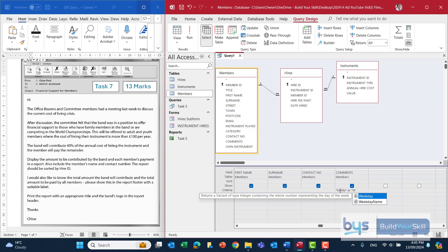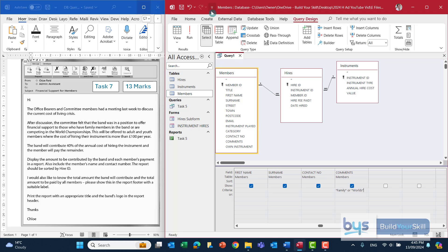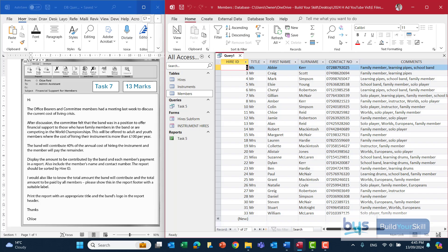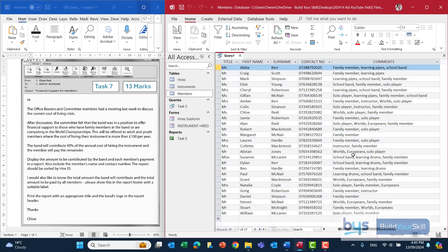I would suggest we run it to make sure it's worked. Let's check — and I can see the ones we've now extracted have either got the word 'family member' or 'worlds'.